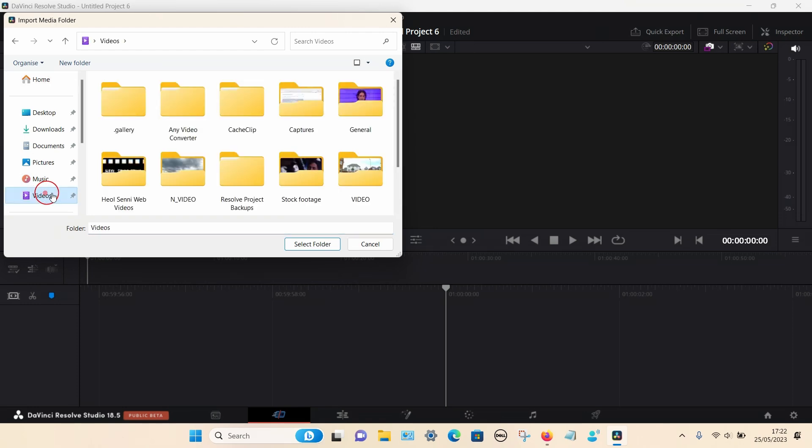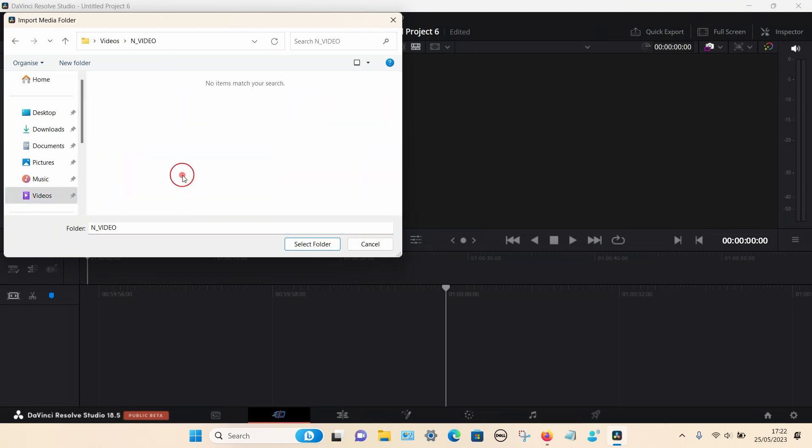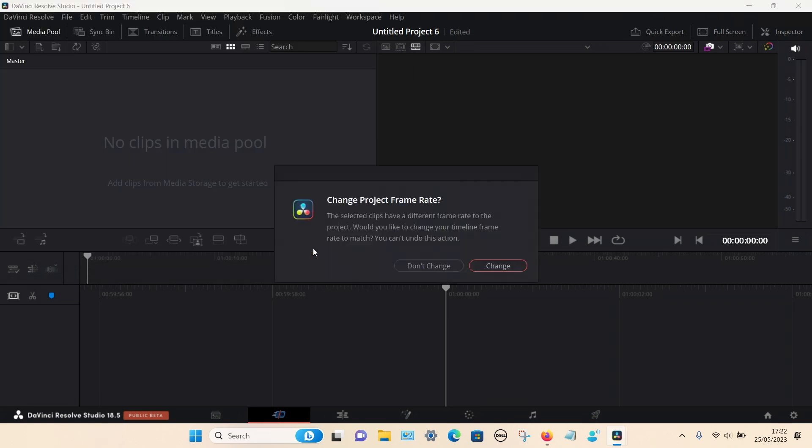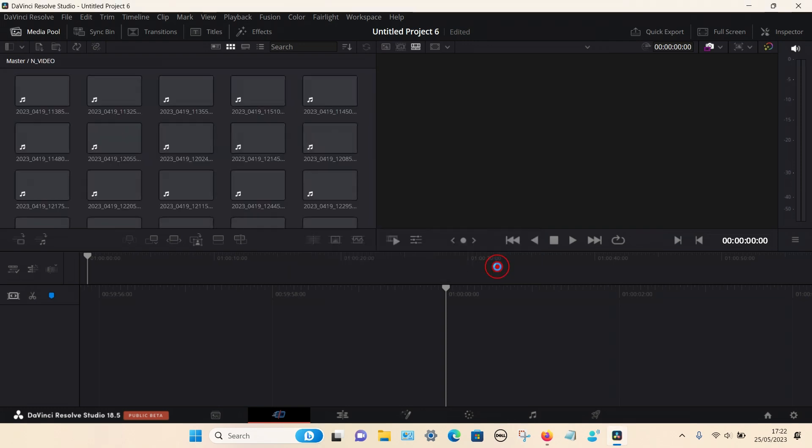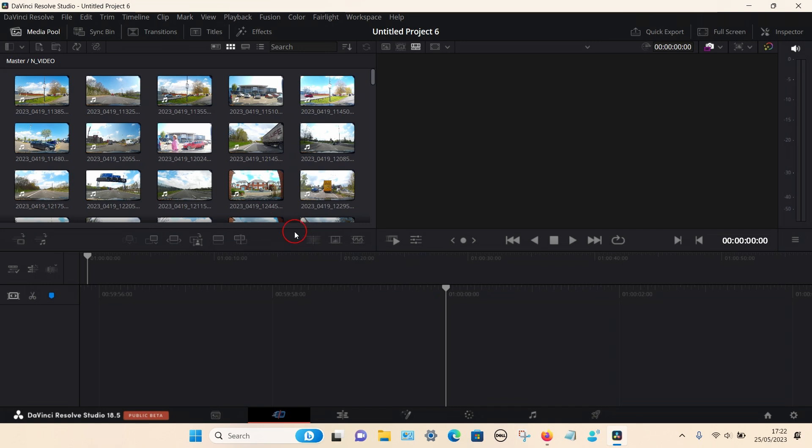In my case it's in videos. Click on that and select folder. It will give you a warning saying change project frame rate. If you want to change it you can, if not select don't change. I'm going to select change.